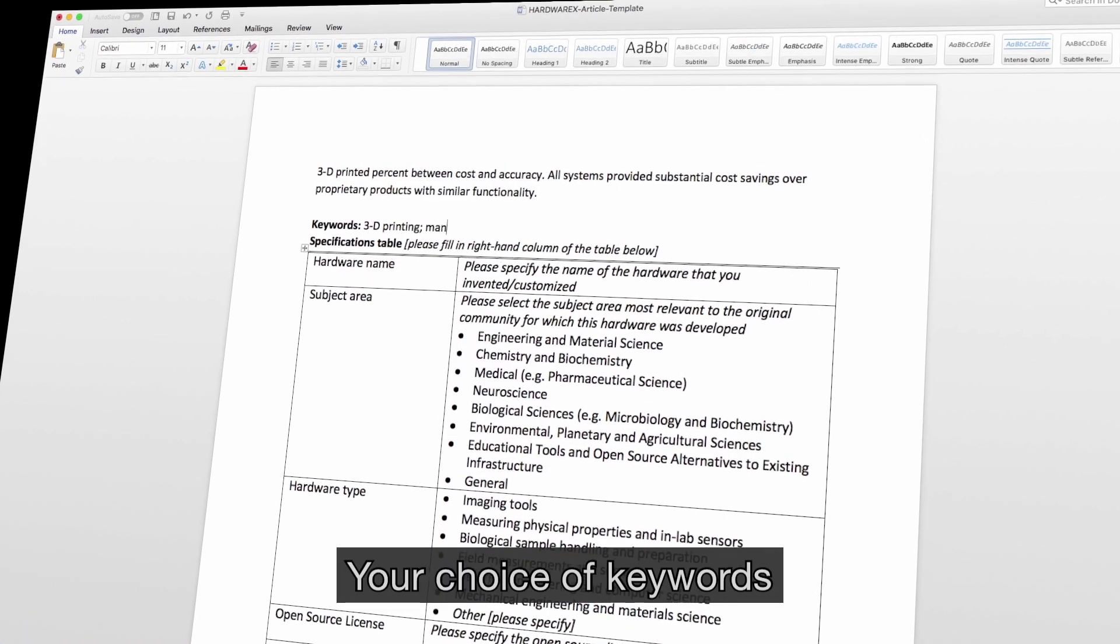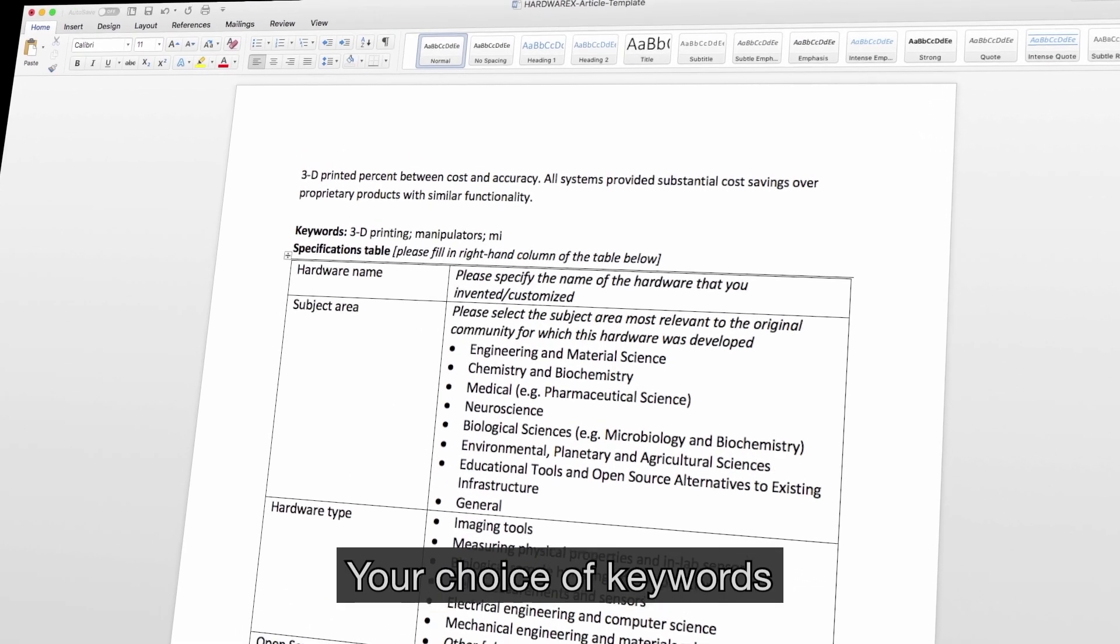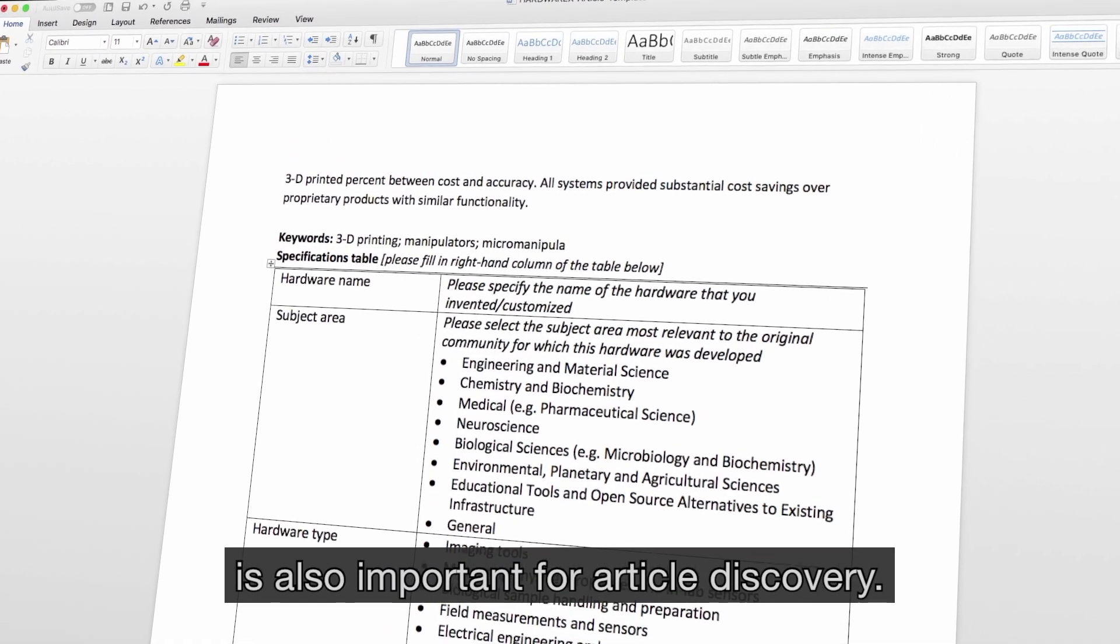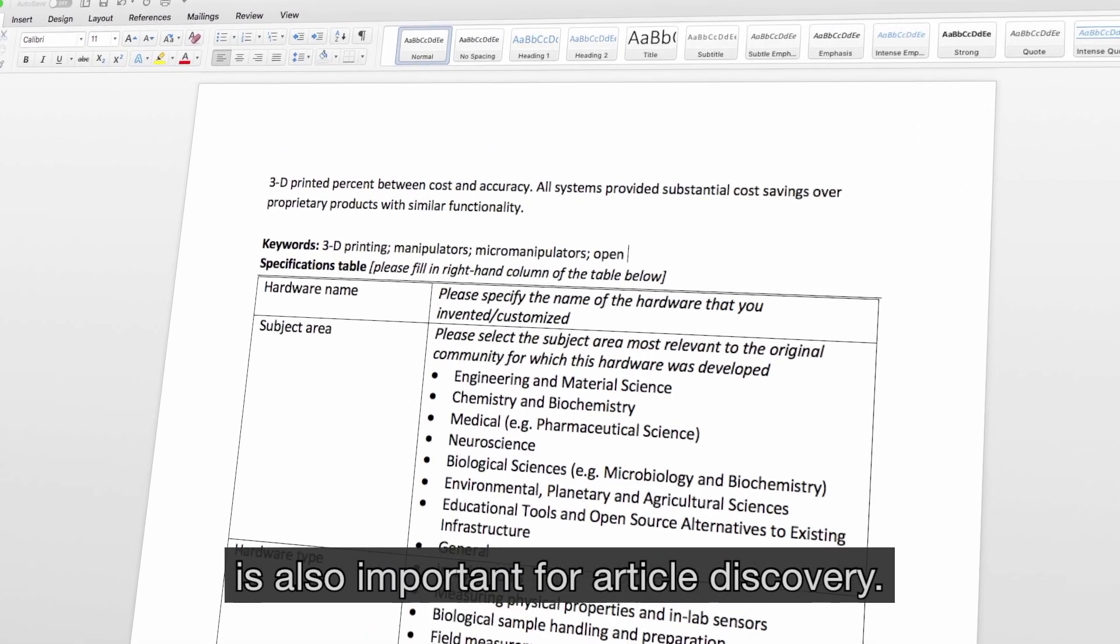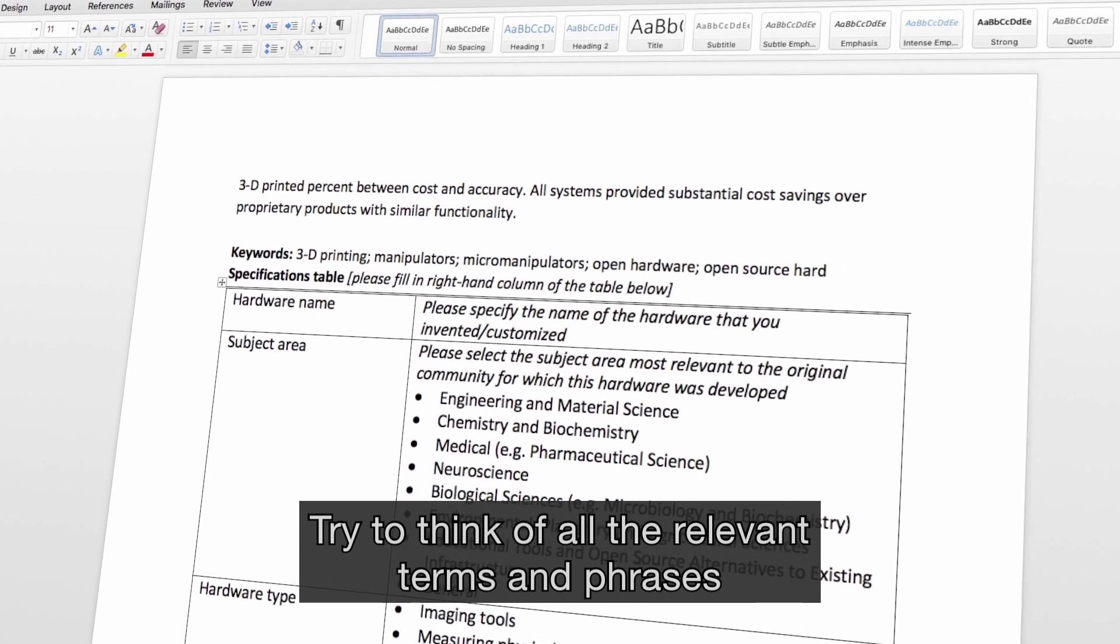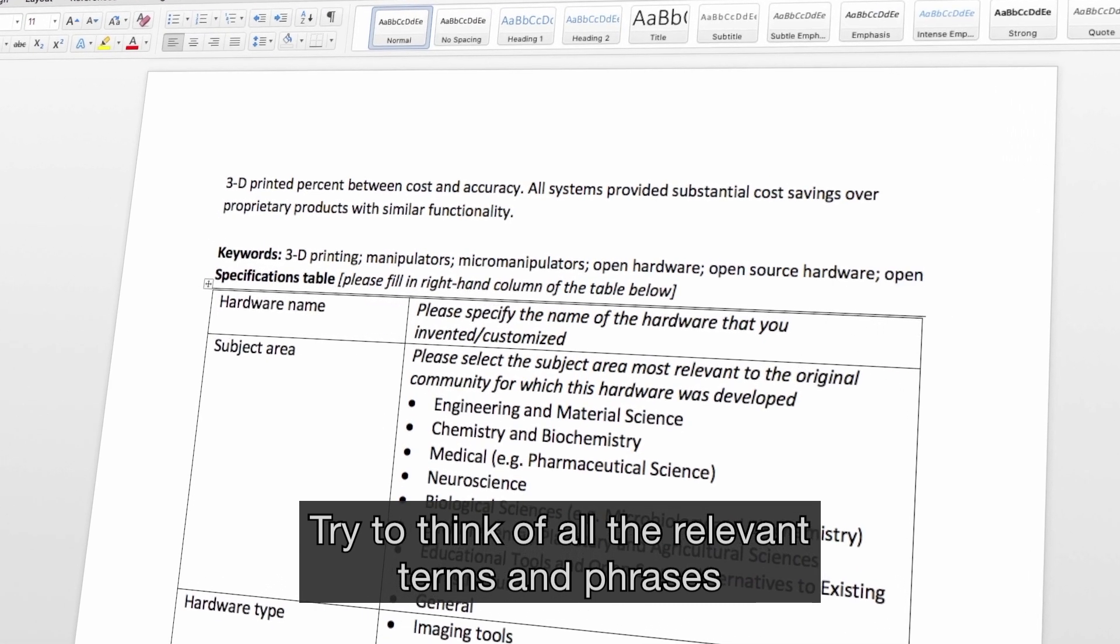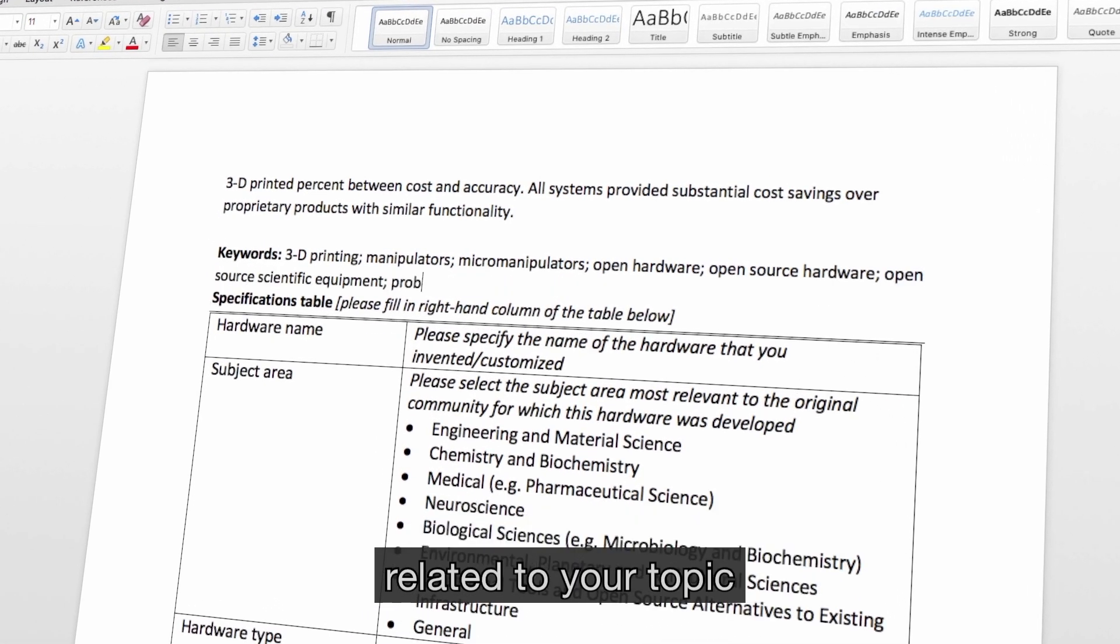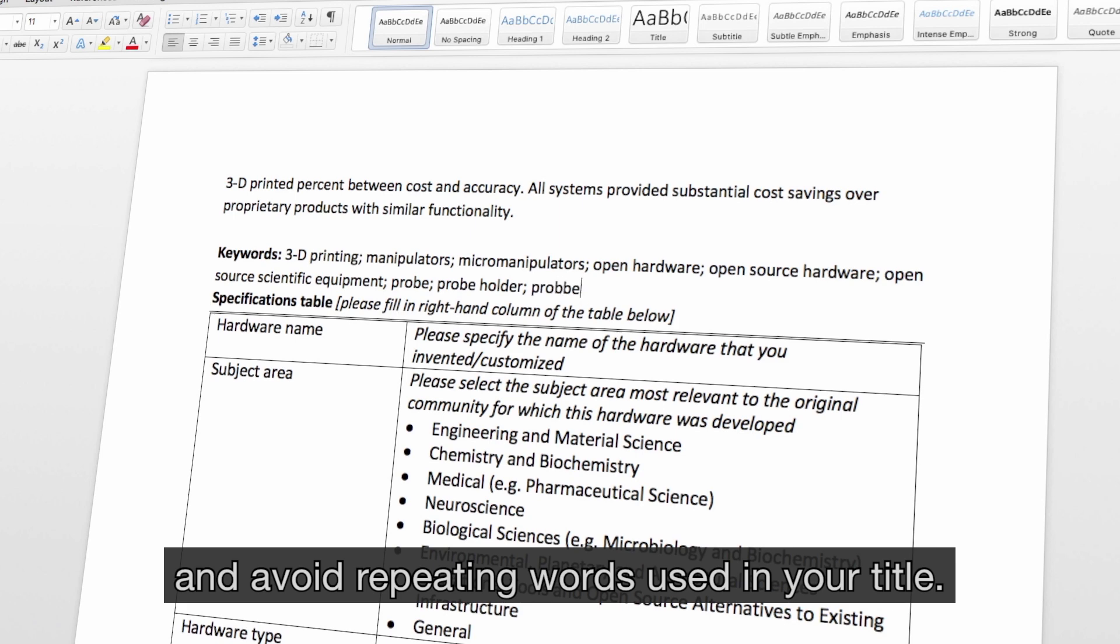Your choice of keywords is also important for article discovery. Try to think of all the relevant terms and phrases related to your topic and avoid repeating words used in your title.